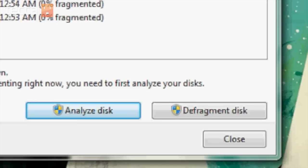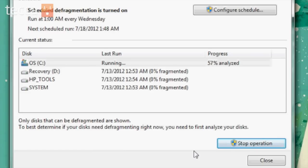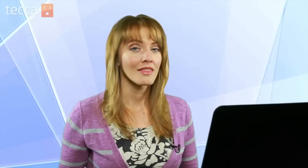So let's click on Defragment Disk now that we've analyzed. It will start analyzing again, but instead of just showing you how much is in need of defragmentation, it will actually defragment your drive and organize those files into a system your computer will be able to access easier.